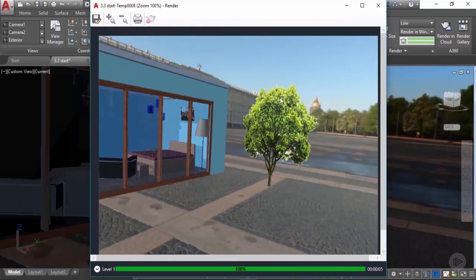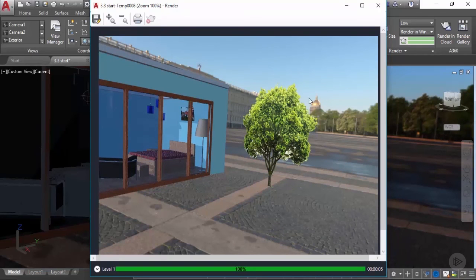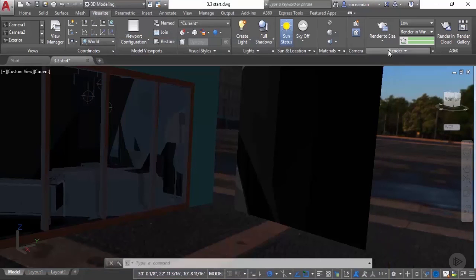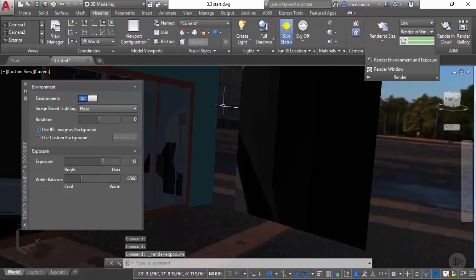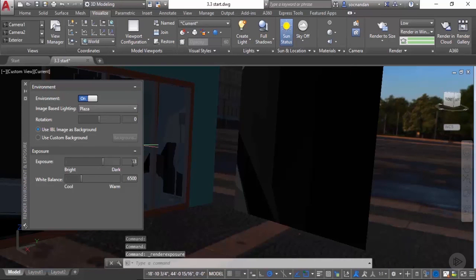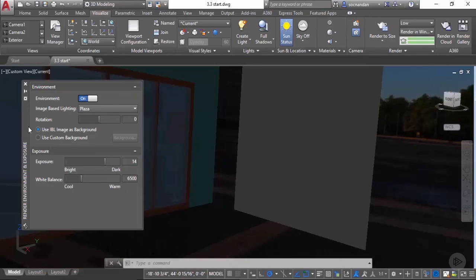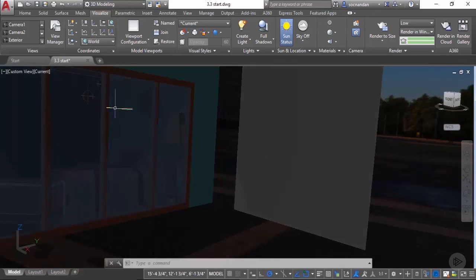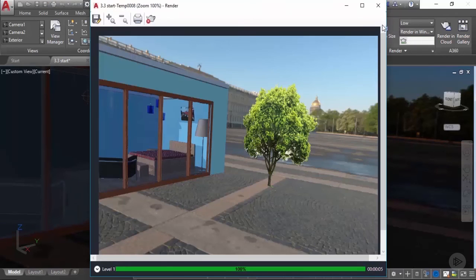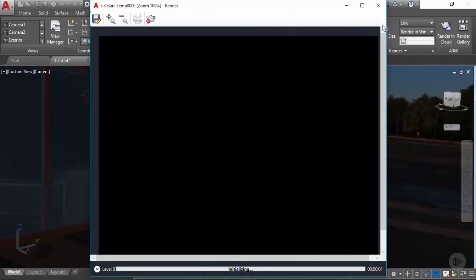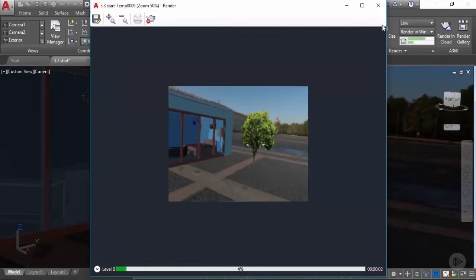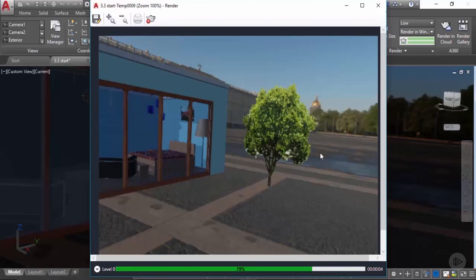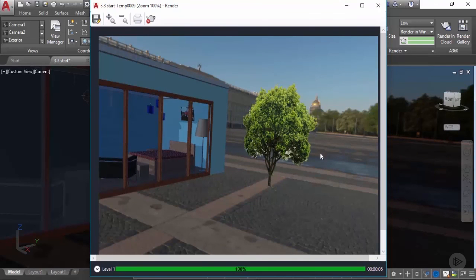We can also adjust the lighting and exposure settings. If you find that light is too bright, then go to render environment and exposure and from here change this exposure value to 14. Let's close it and click on render to size. Now you'll notice that the intensity of light is decreased in this case.